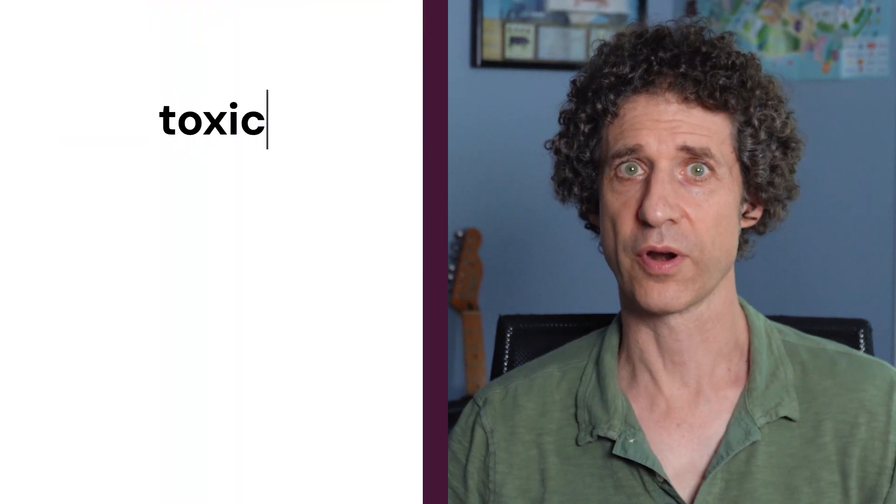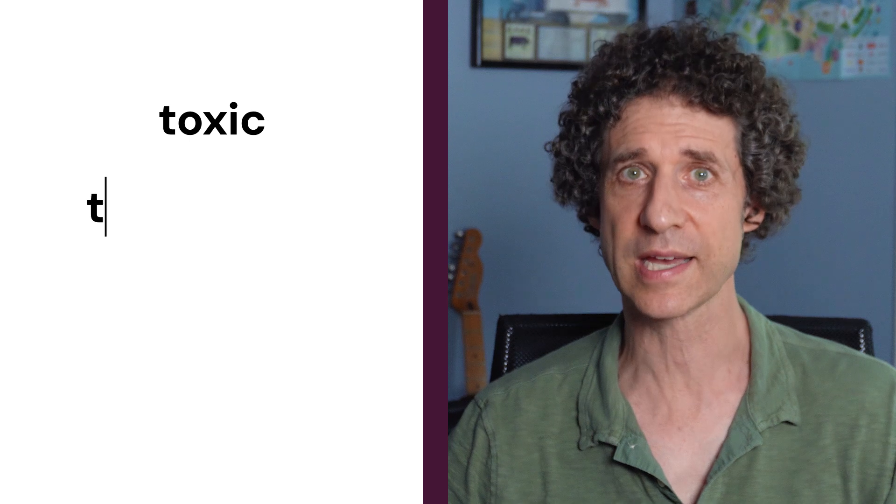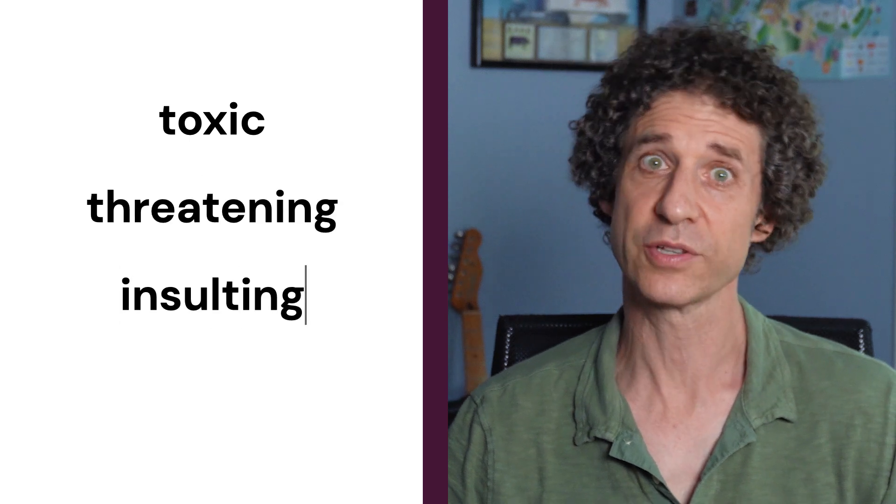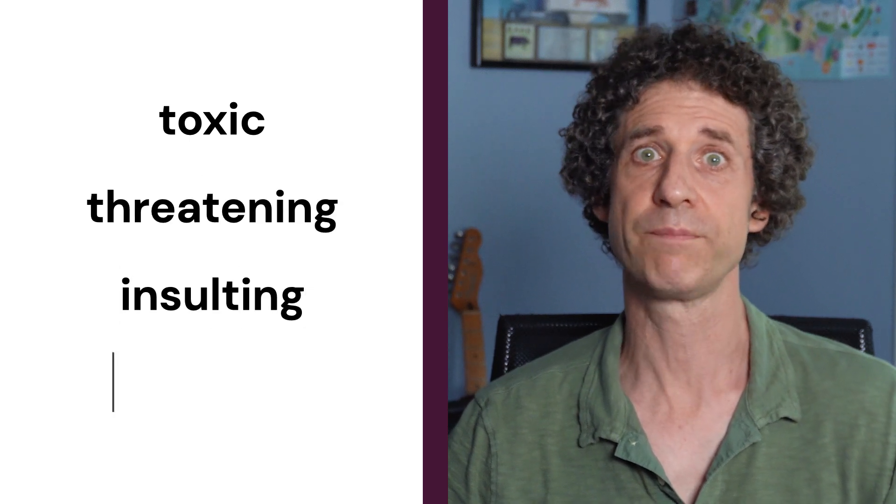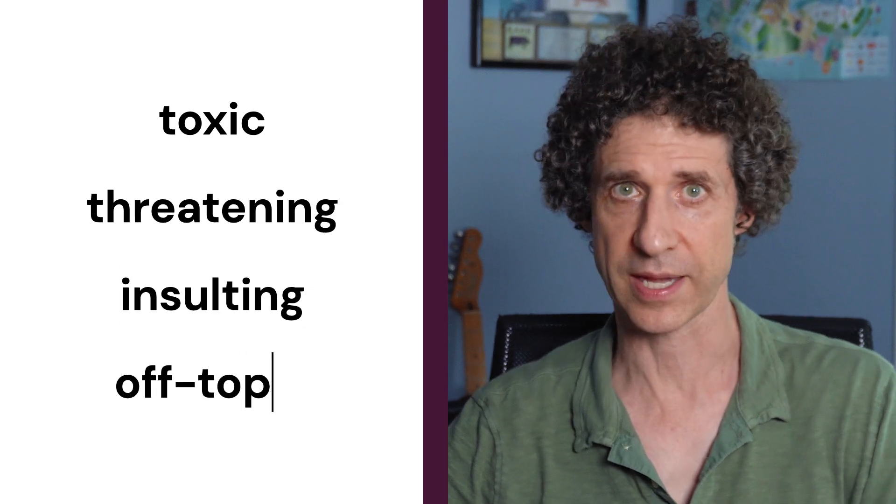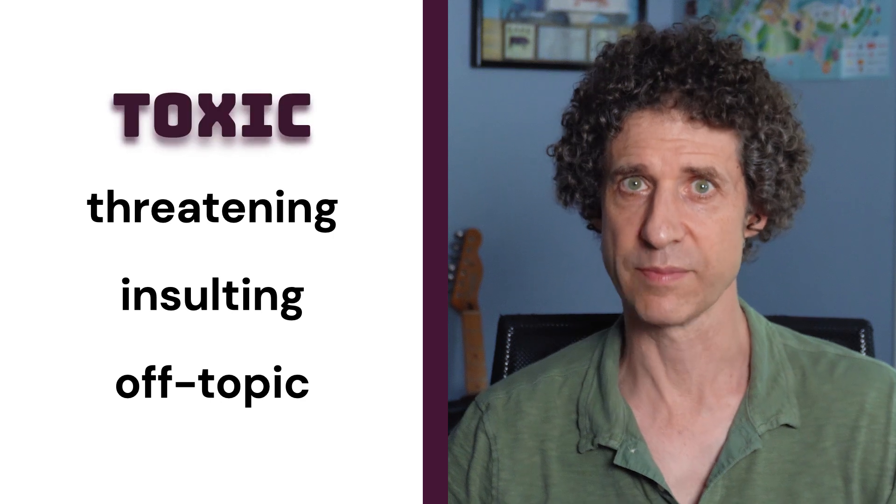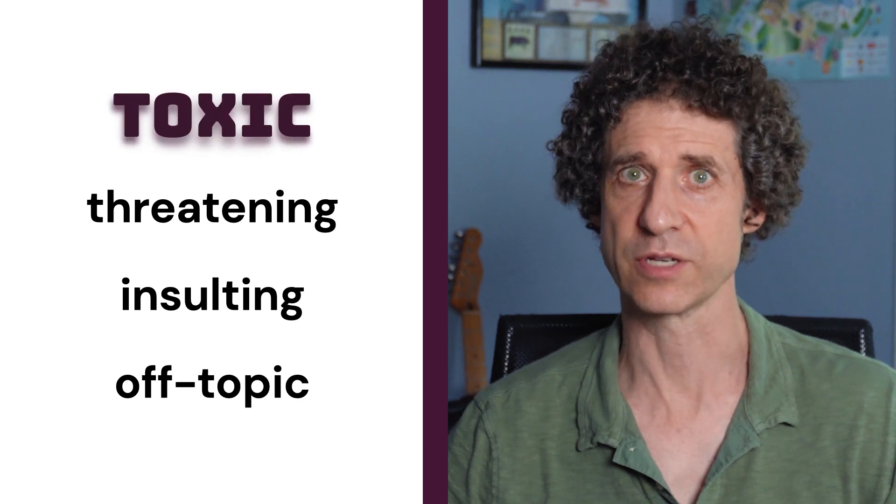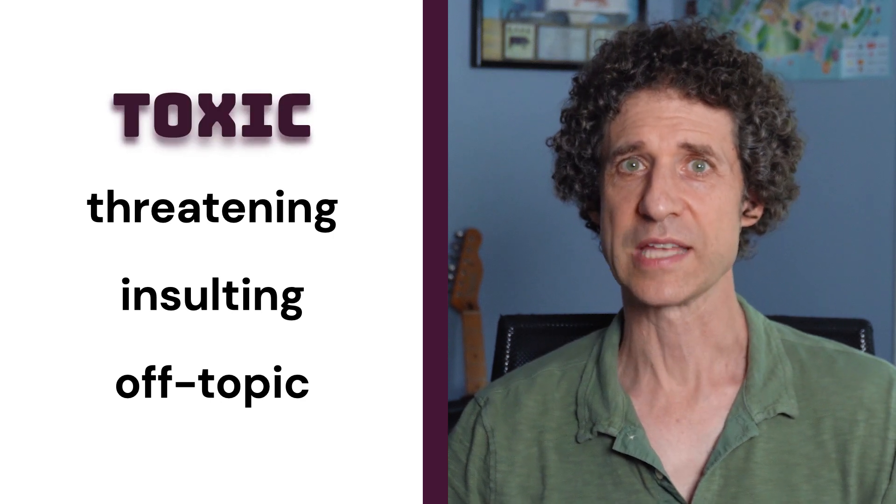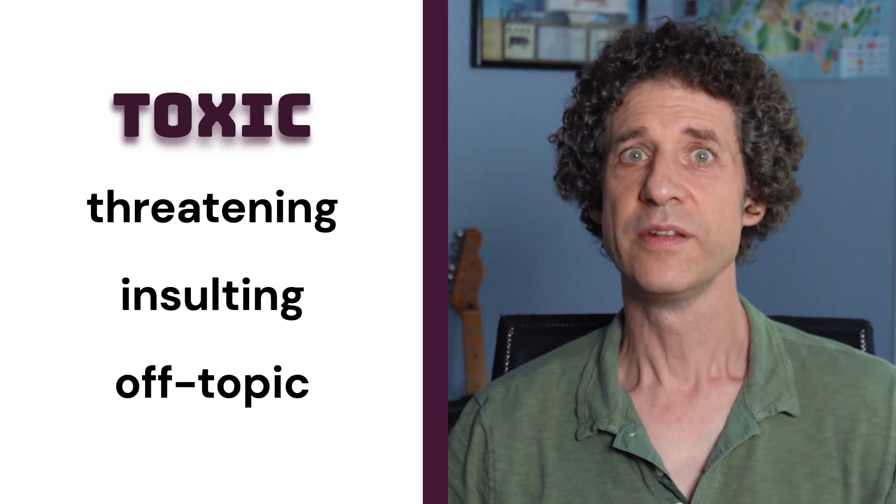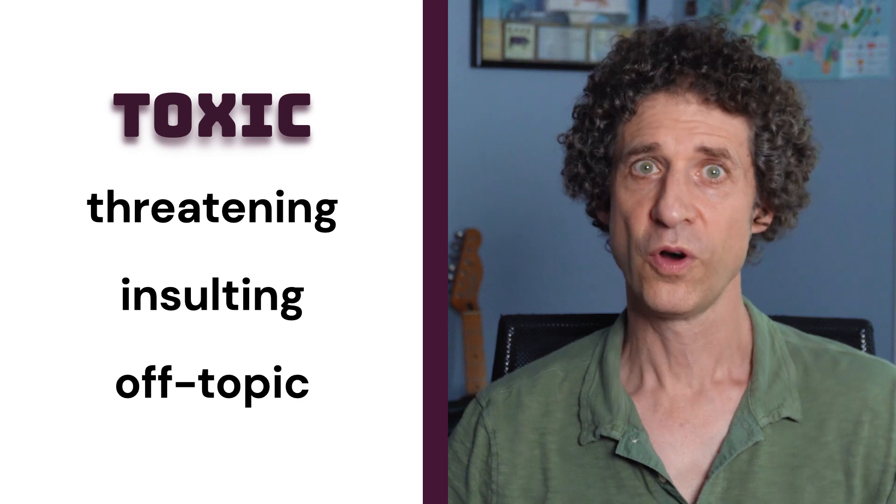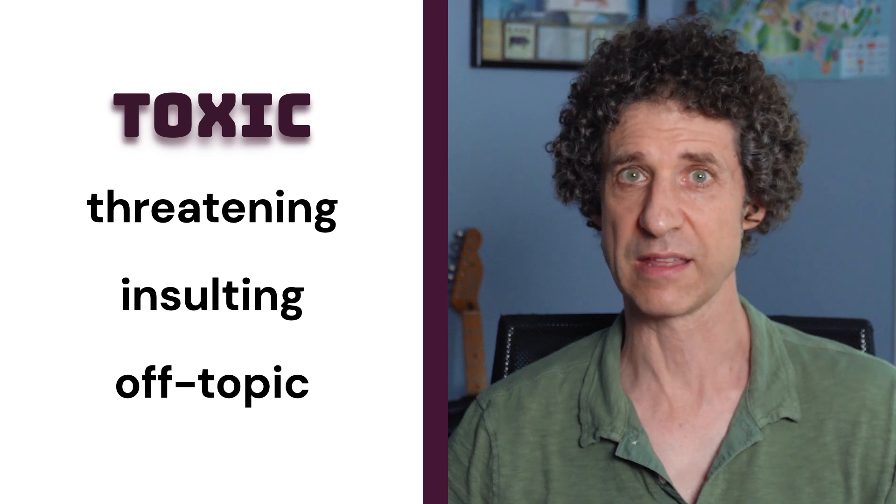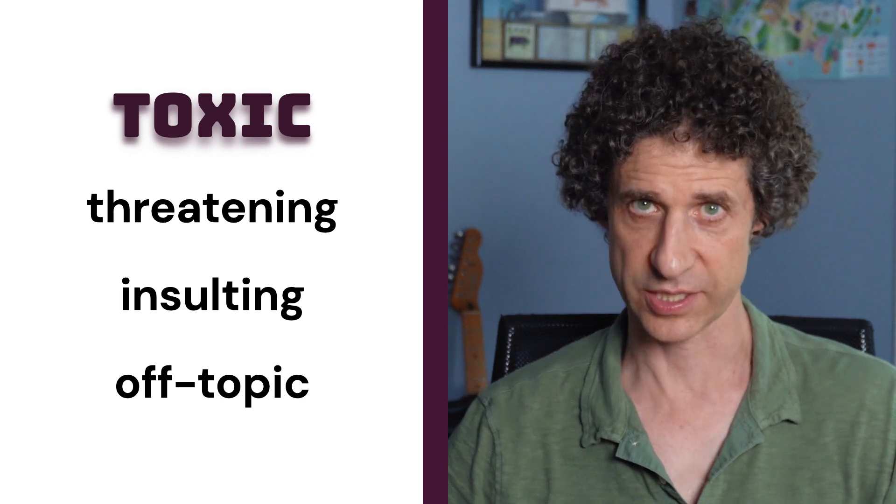Perspective scores comments on a set of attributes. These attributes determine whether a comment might be toxic, threatening, insulting, or simply off-topic. Toxicity is the most popular attribute. The site defines it as a rude, disrespectful, or unreasonable comment that is likely to make you leave a discussion.